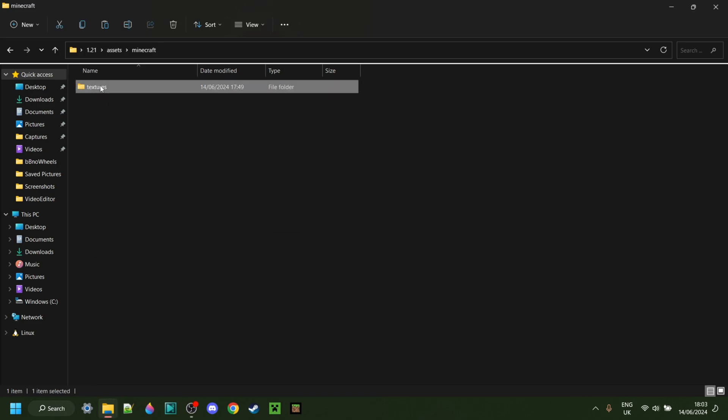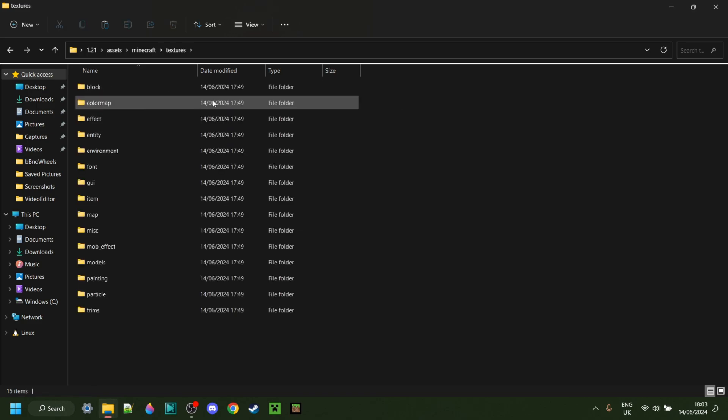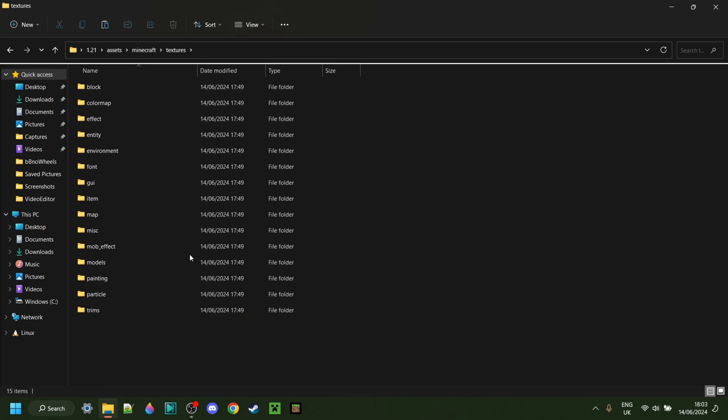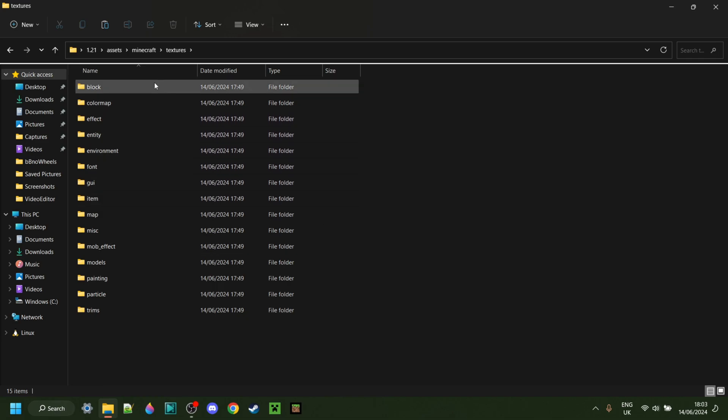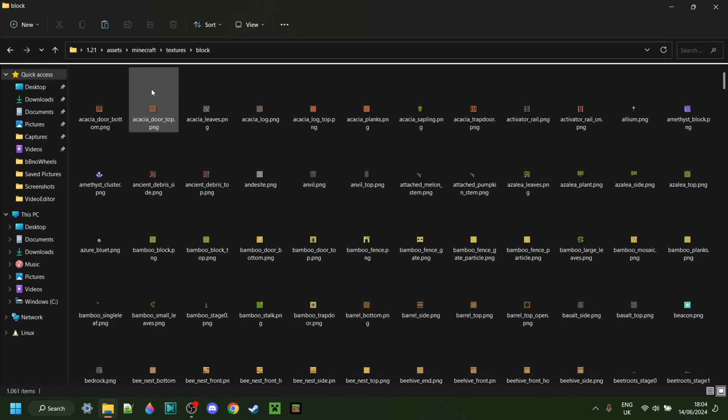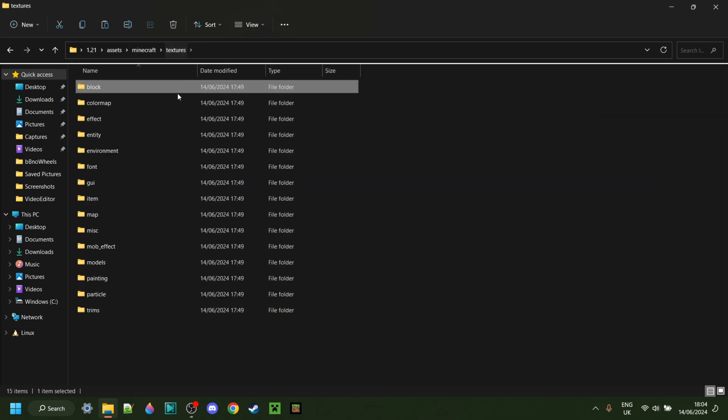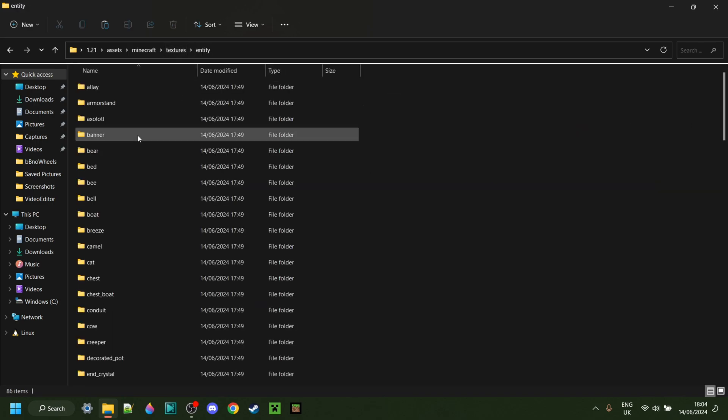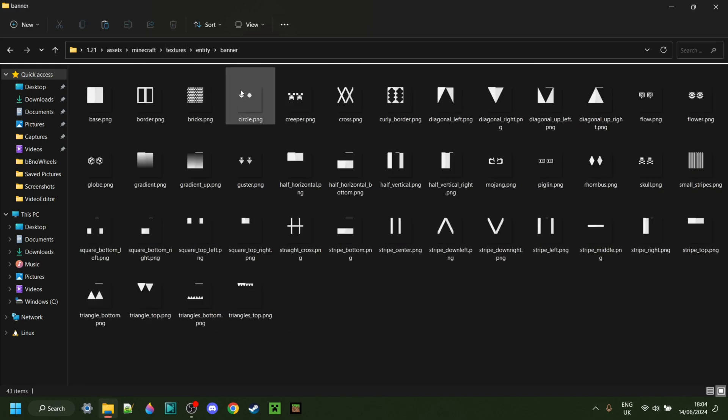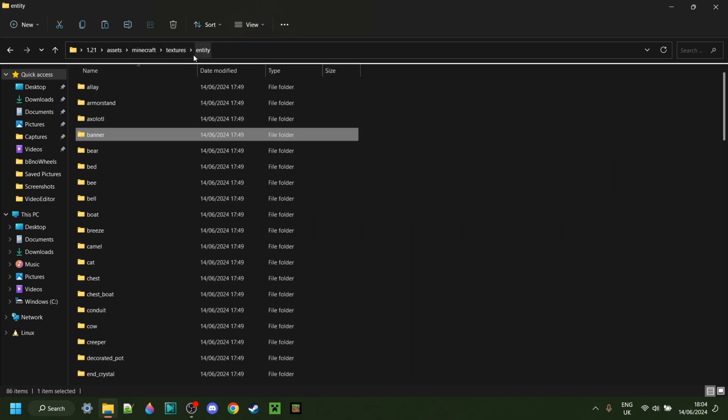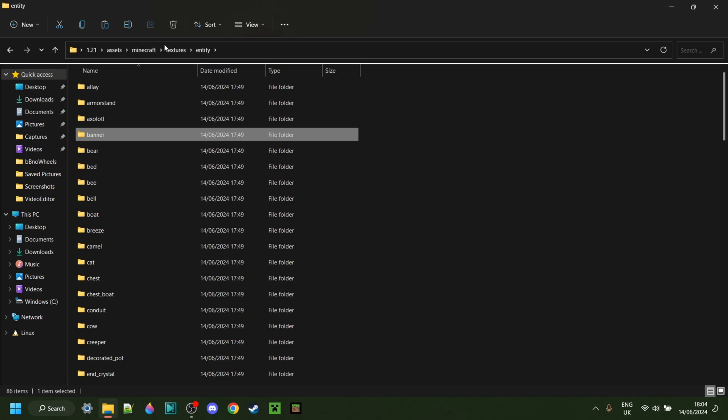Anyways, here inside of the Textures folder, you'll notice a bunch more folders. How surprising, right? Anyways, in each of these folders, we actually have all of the Minecraft textures. So here in the Block folder, we have all the blocks. In the Entity folder, we have all of the entities. You get the idea.